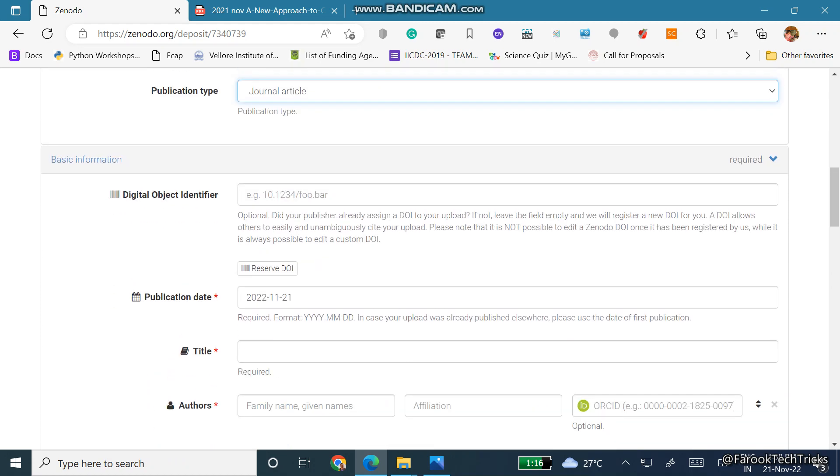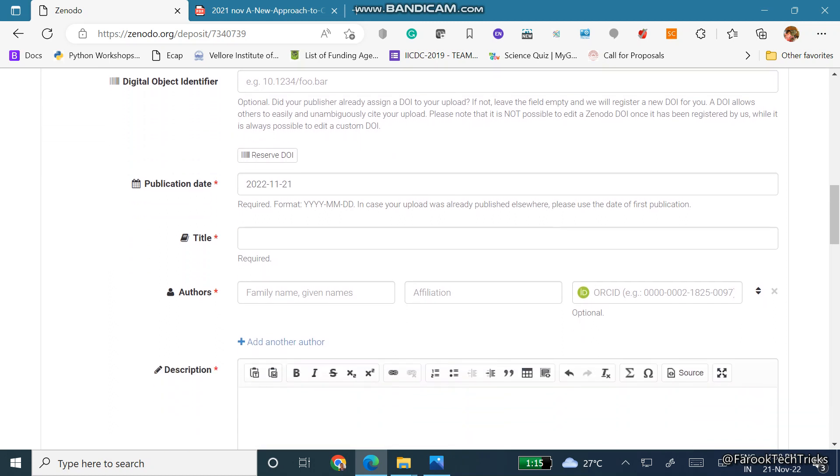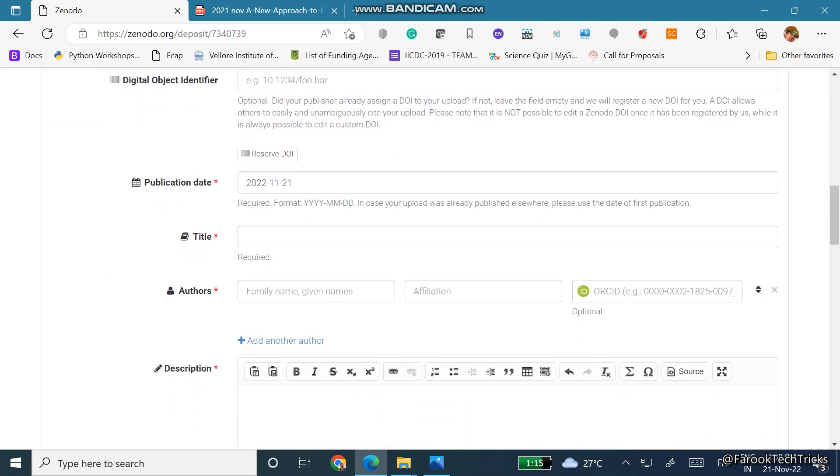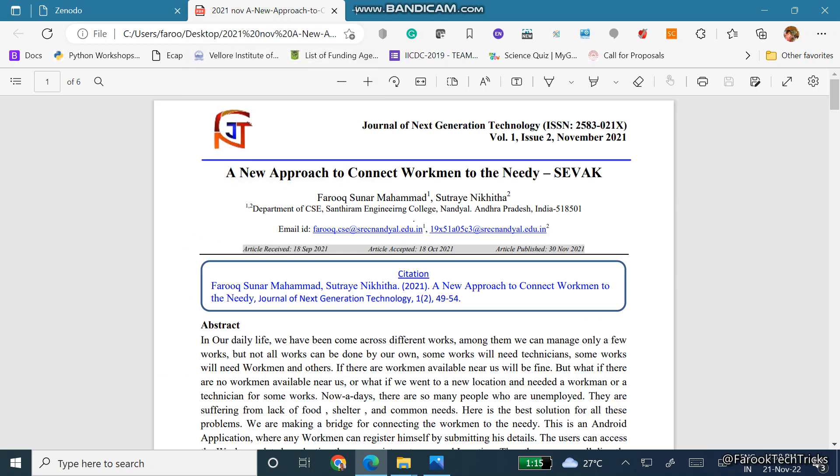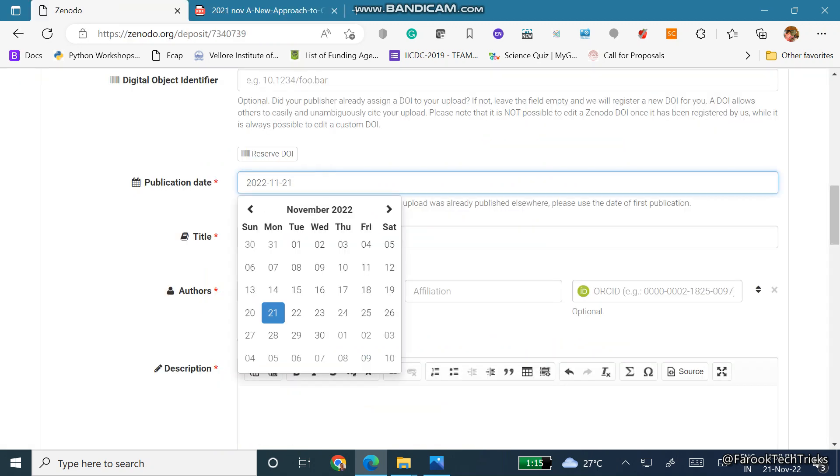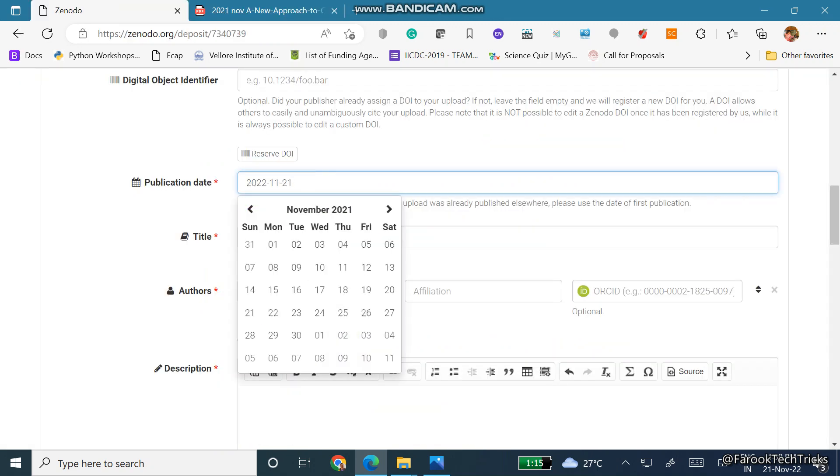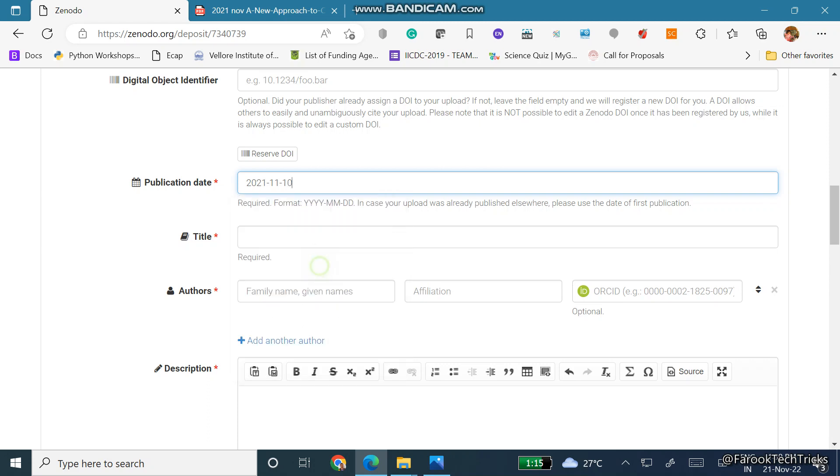We don't have a DOI, we would like to generate the DOI here. You need to choose the publication date. In order to get the publication date, go to your article. You can see here it is in the month of November 2021, so I will simply choose November 2021 and any date will be reasonable, no issues.